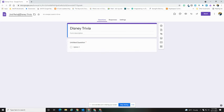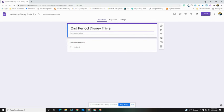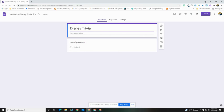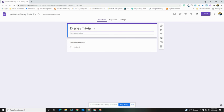Now you'll notice I went and changed my upper left hand corner, and when I click in the center it did update the title here too, but I can come back in and delete that. So for me and my Google Drive it's going to show that this is my second period Disney Trivia Quiz, whereas to my respondents they're just going to see this is a Disney Trivia Quiz.